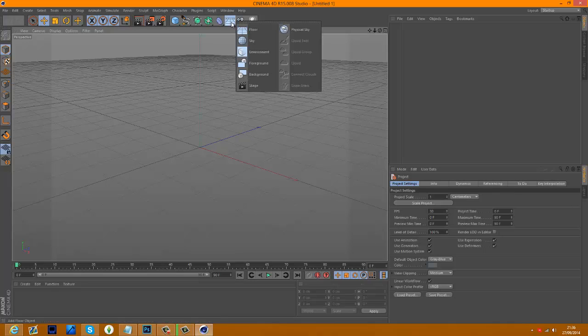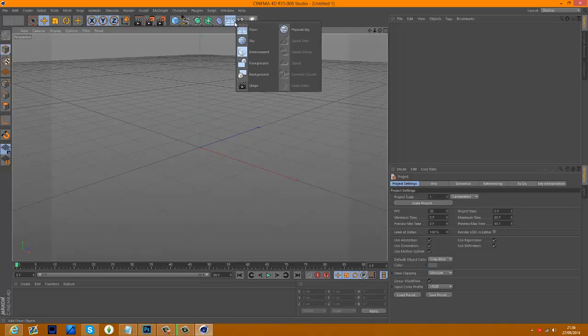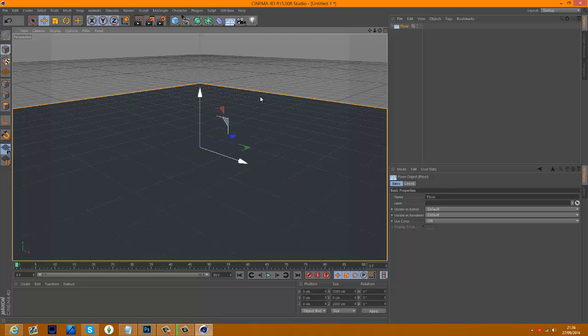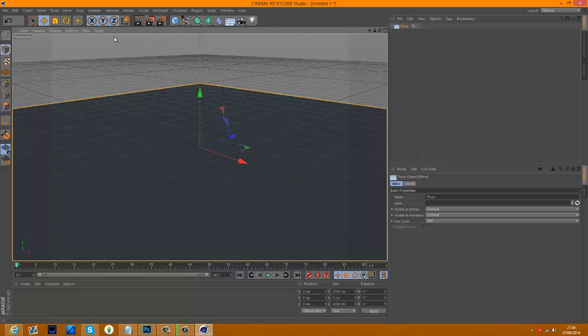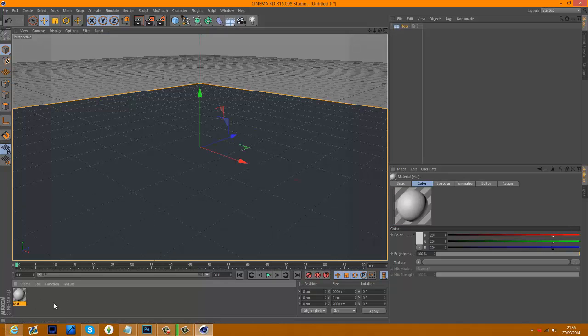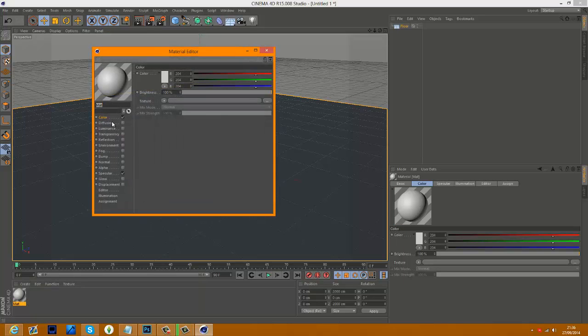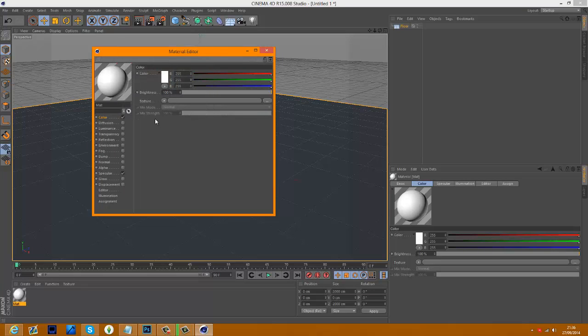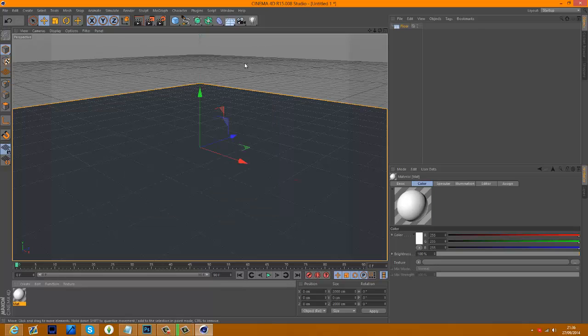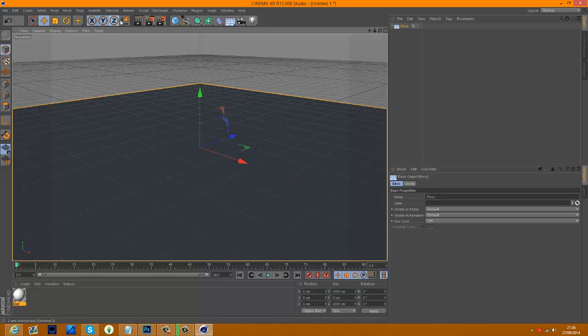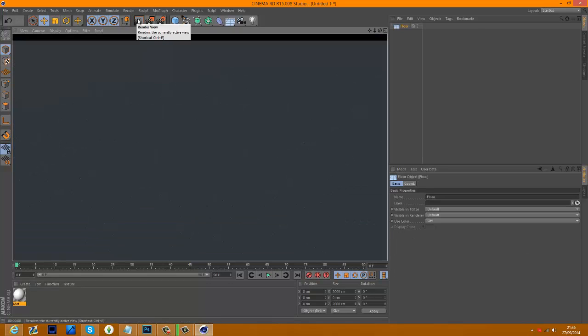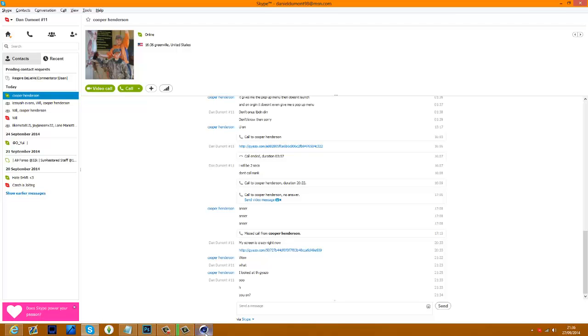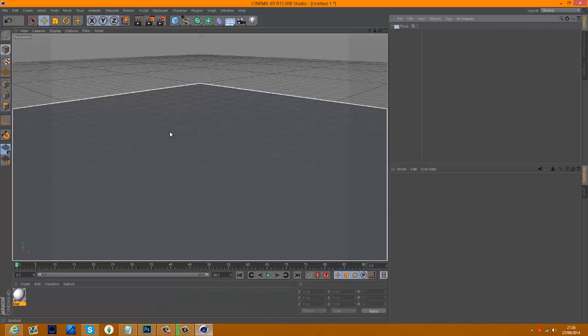To start off with I'm just going to make a floor. You can go up here and then do your floor. First of all I'm just going to say I'm on Cinema 4D R15 Studio, so if you have other versions it might not look the same. But you're looking for the same sort of thing. I'm going to make this a white so my floor is white.